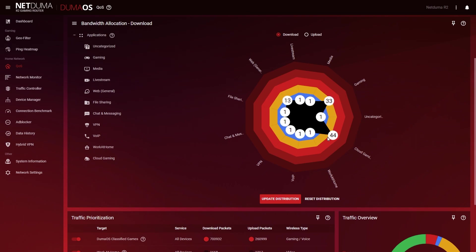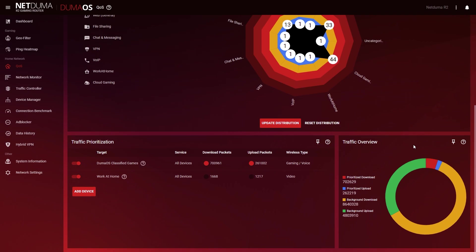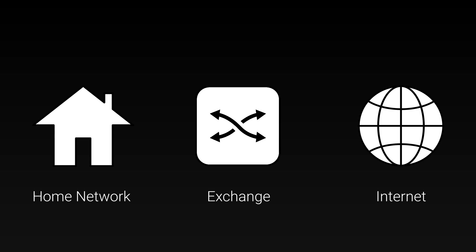To understand how it does this and appreciate it fully it's worth knowing how data traditionally travels to and from your home network. When data travels from your home it heads to a central hub for your local area which we call an exchange.